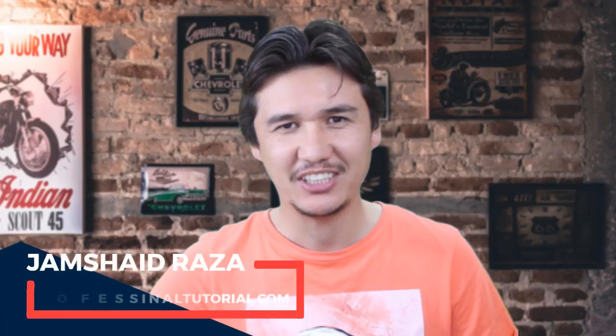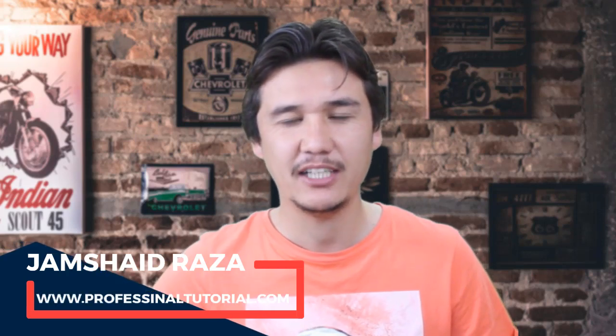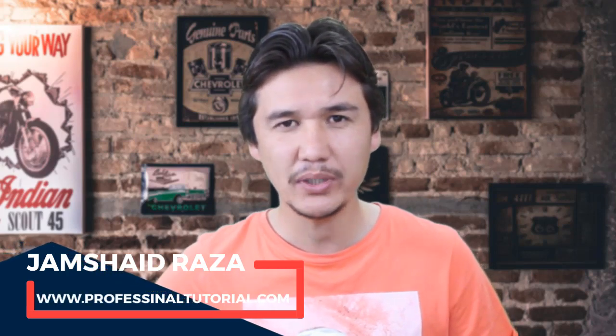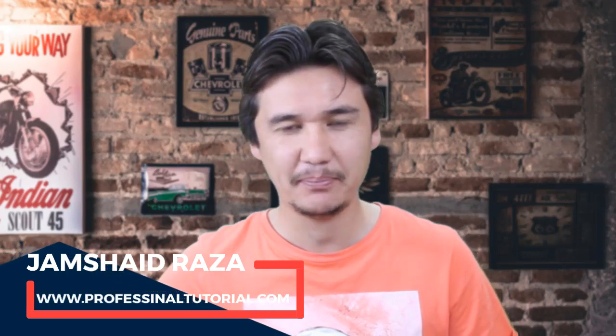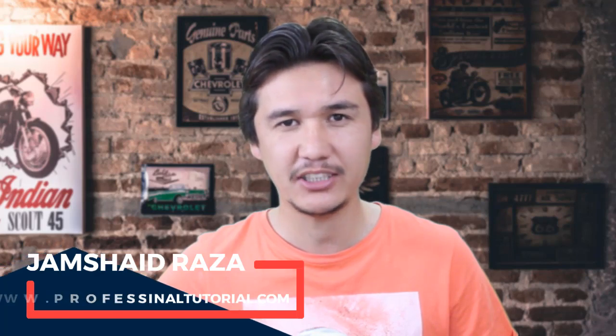Hi everyone, here's me Jamshedraza from professionaltutorial.com. In this tutorial we are going to see how we can make the default production wizard folder in Camtasia 18 and how it will work.